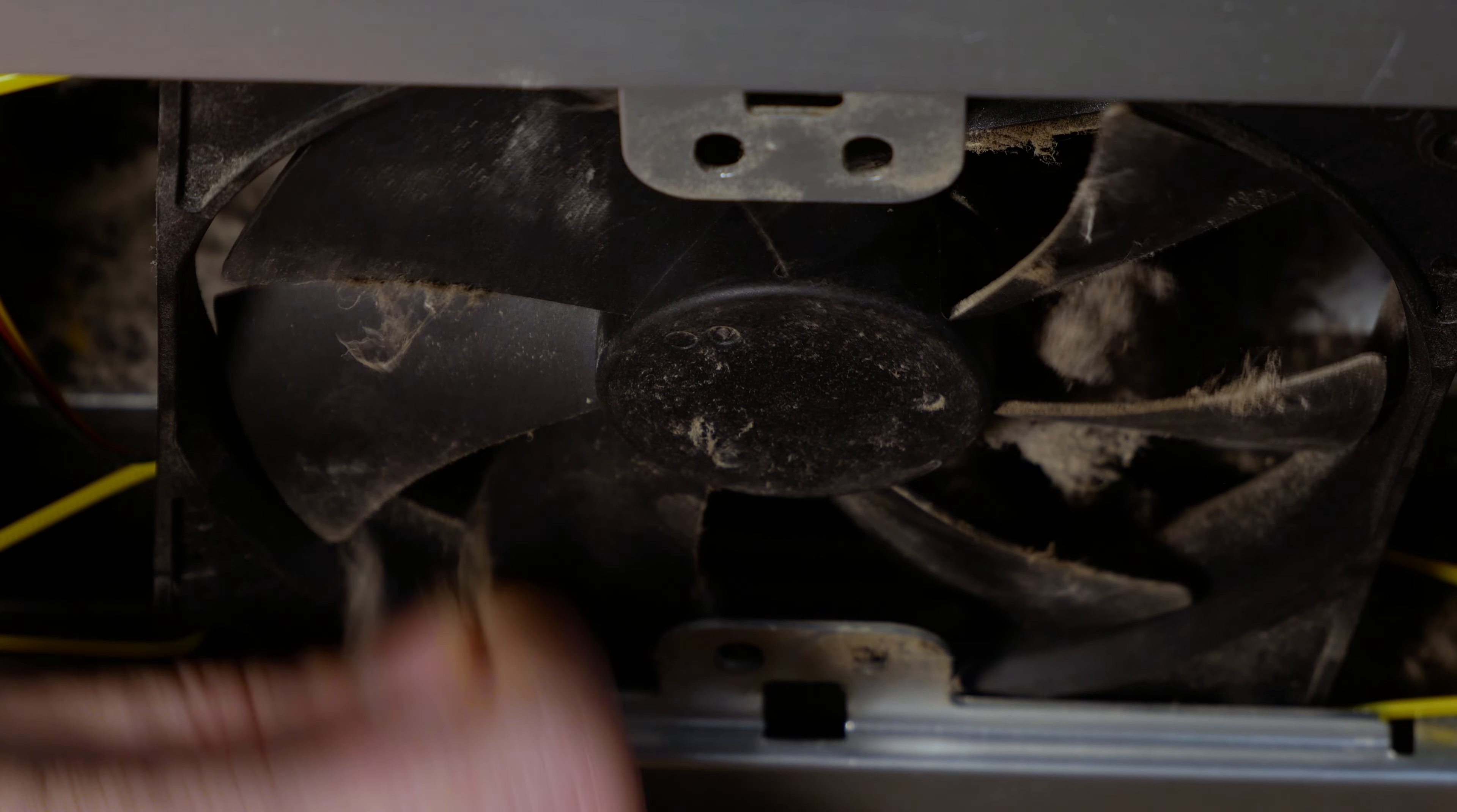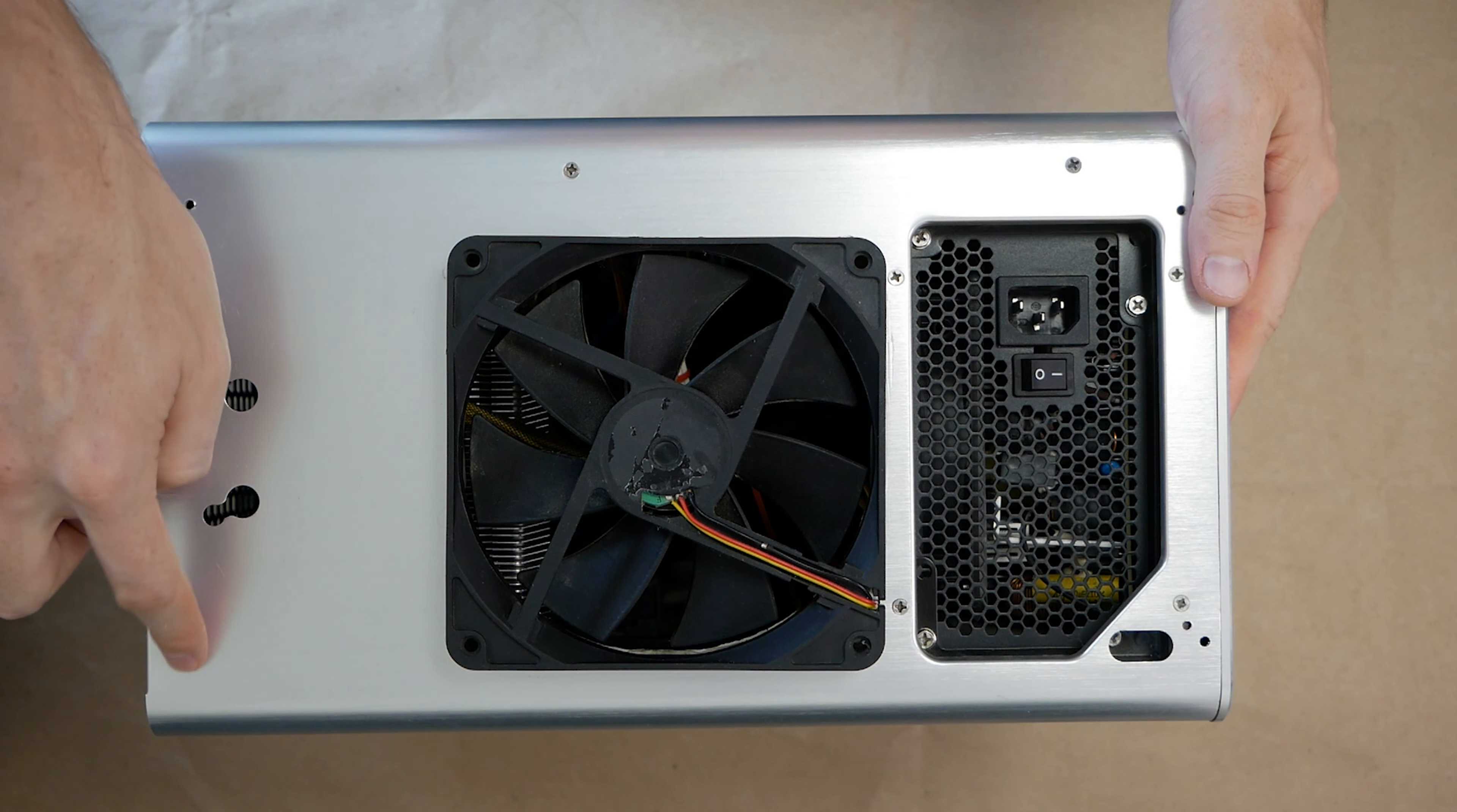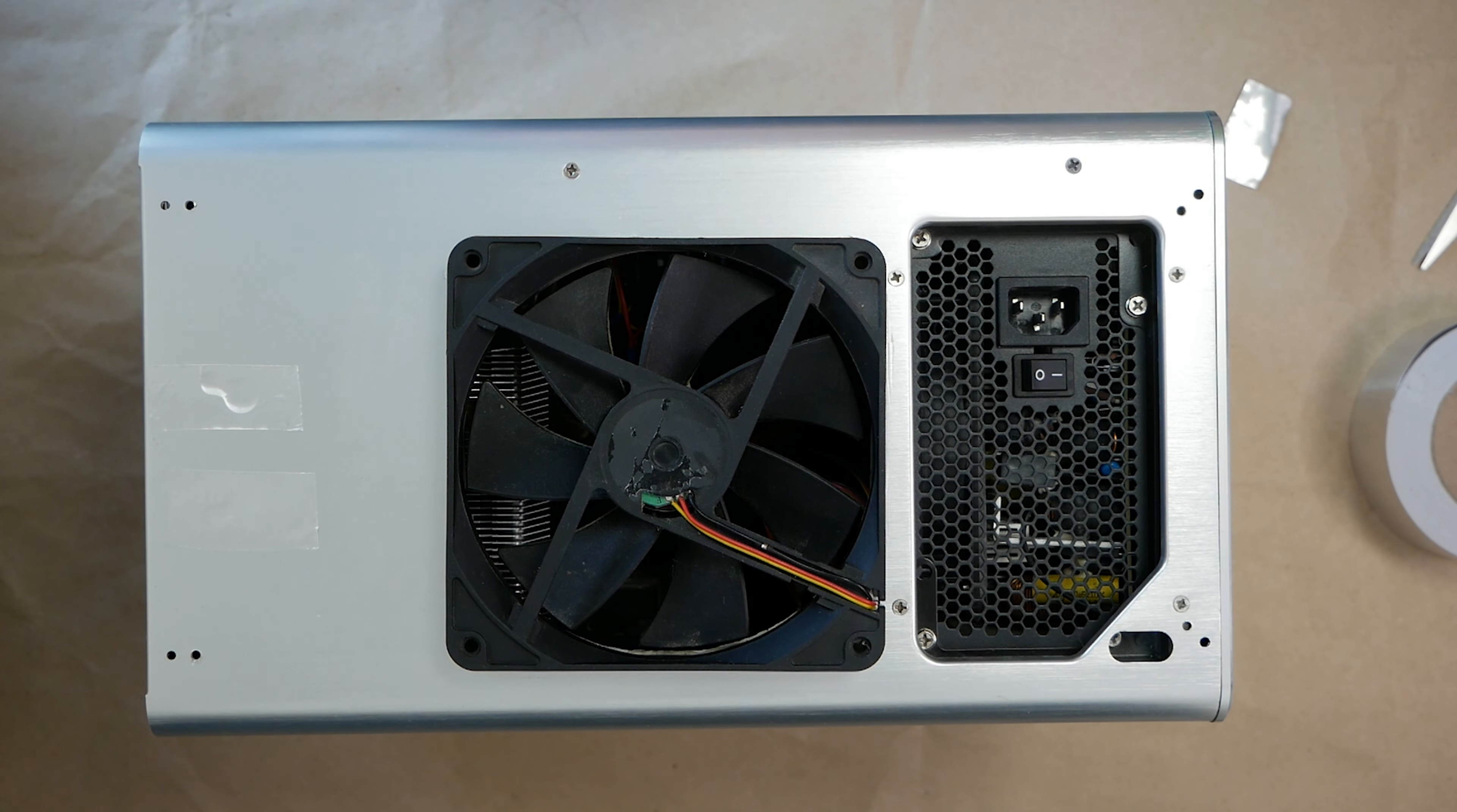After cleaning, we will make the case airtight so that there is a vacuum. For this, I will use aluminum duct tape. Seal all gaps and holes.